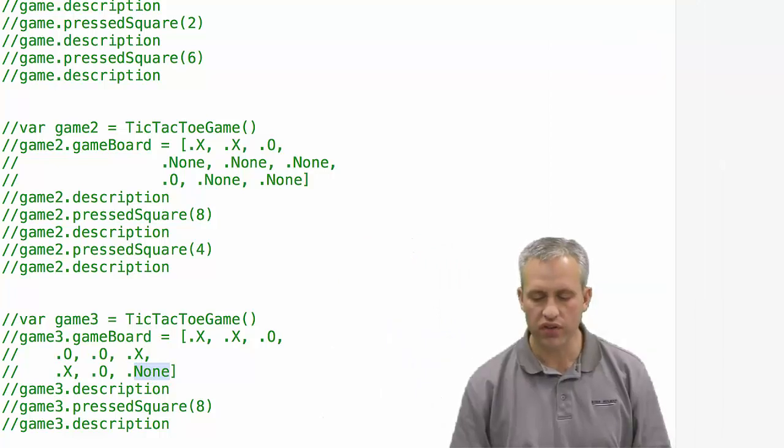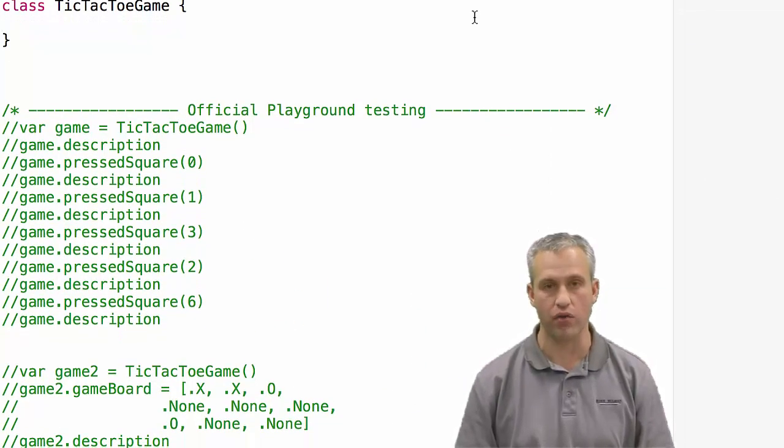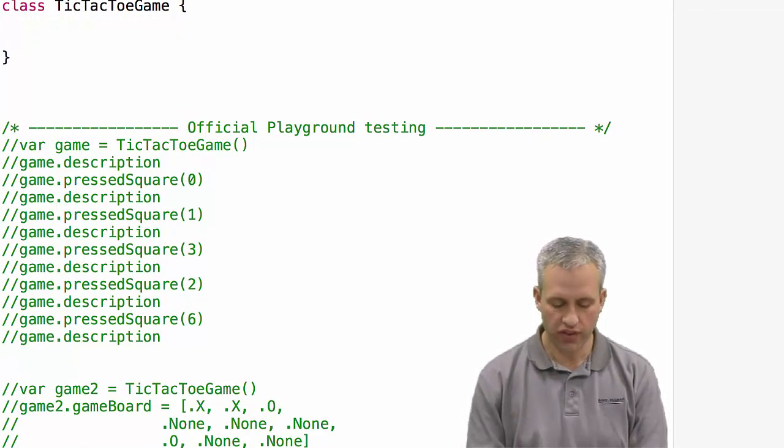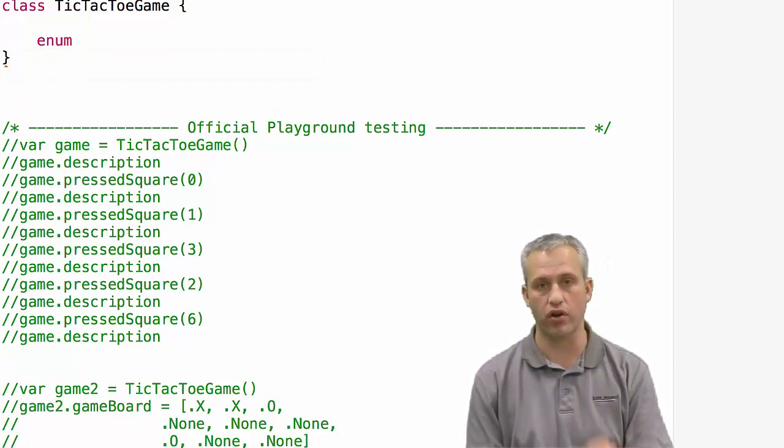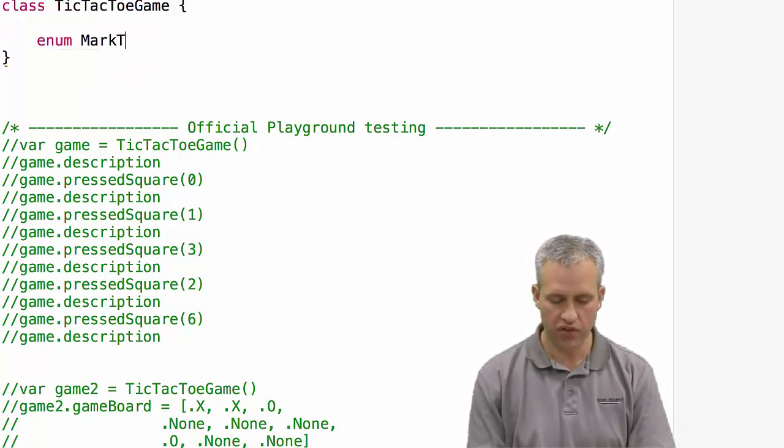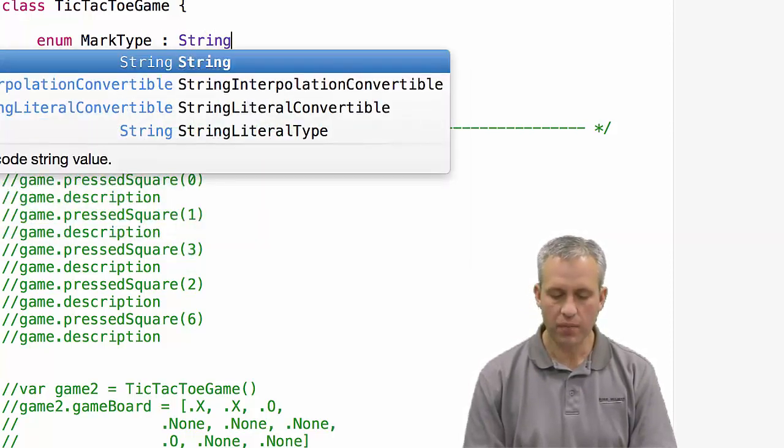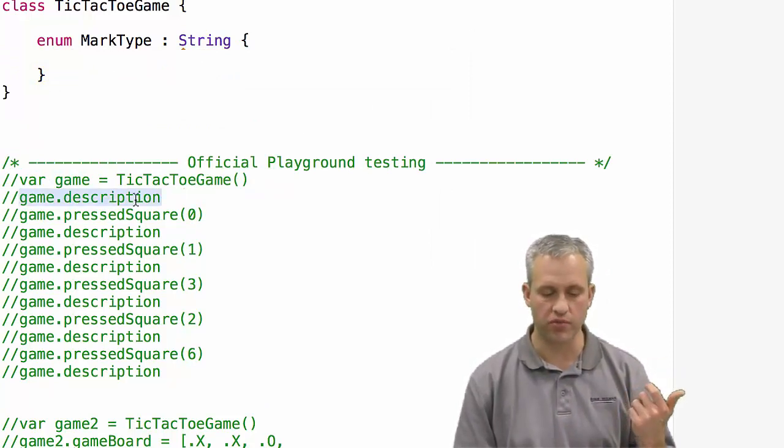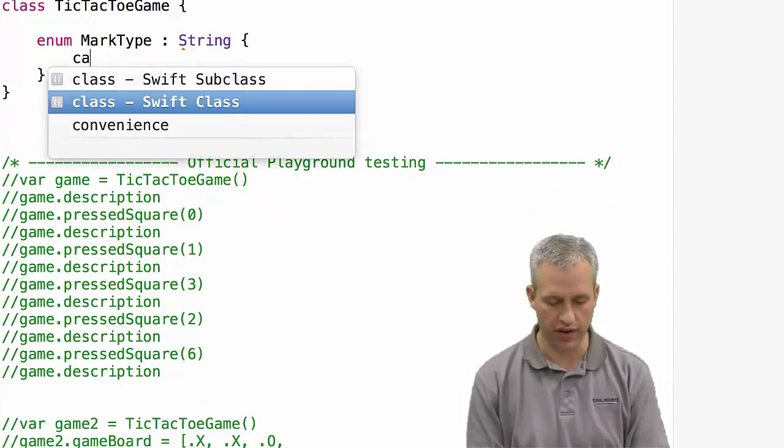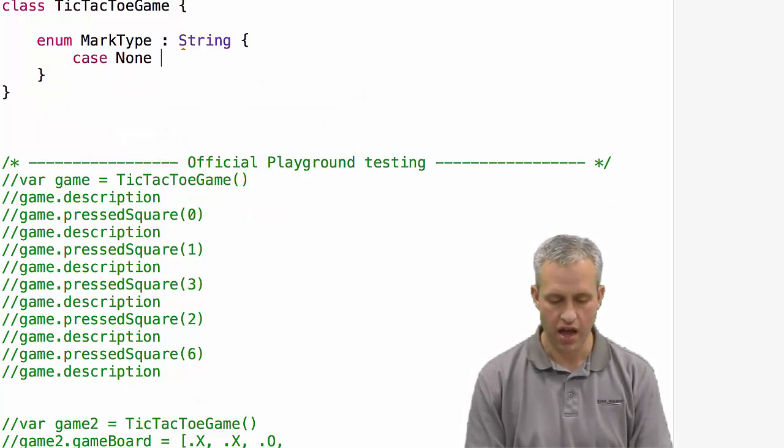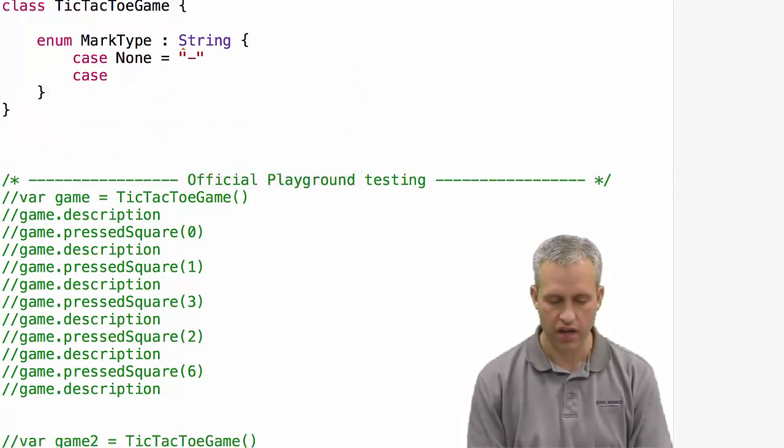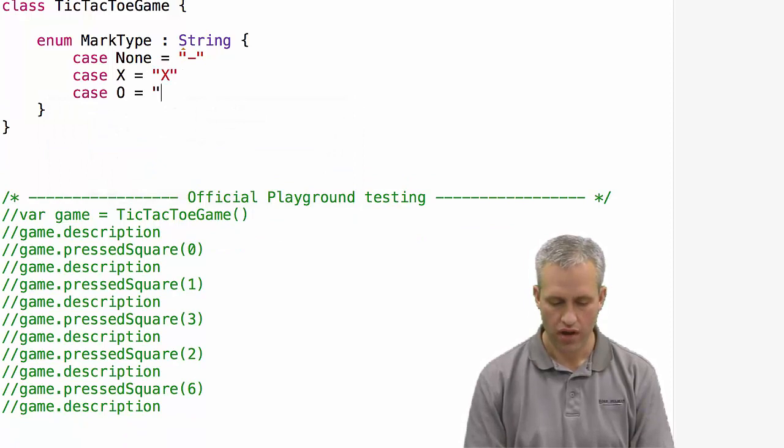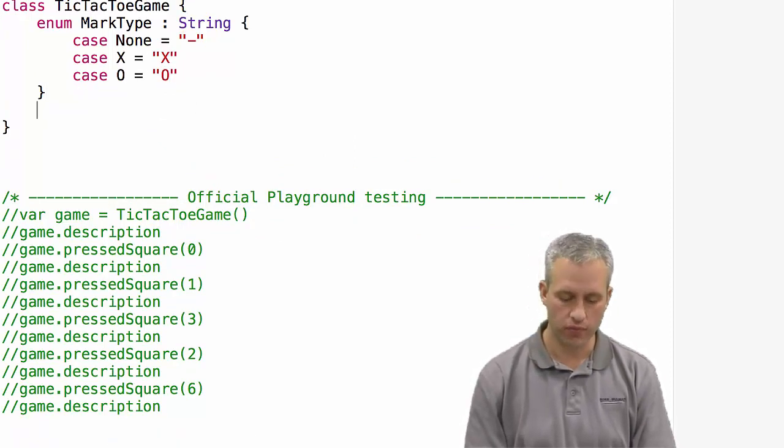What we're going to do in this video is start the planning process of how we're going to model this thing and what we're going to use to store the data. The first thing I want to do is make an enum to track what each mark is, like X or O or nothing there. I'm going to call it MarkType. Since I'm going to be doing a lot with displaying what this board looks like, I'm going to actually choose to back my MarkType enum with a string. I'm going to make a case for none, and I'm going to say that none is equal to a little hyphen, X which is a capital letter X, and then O.